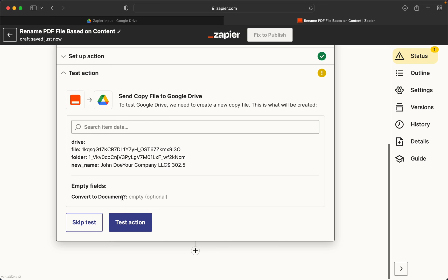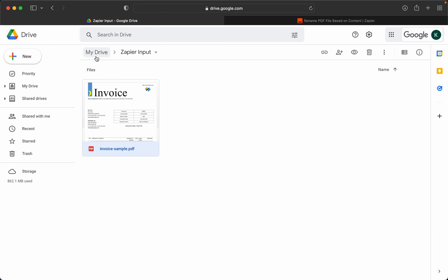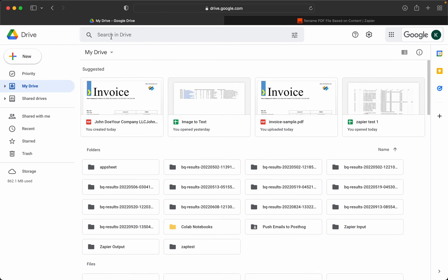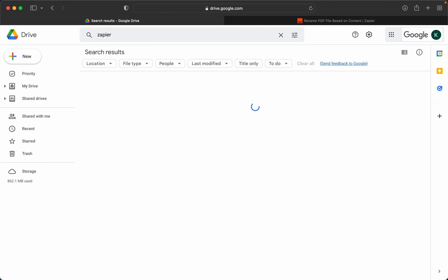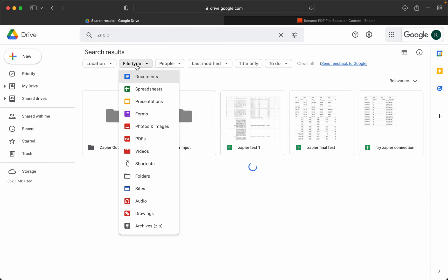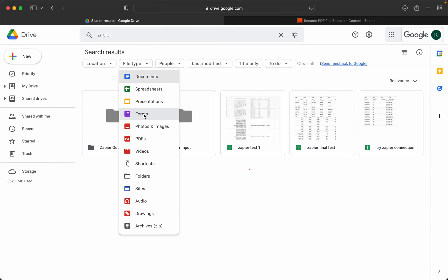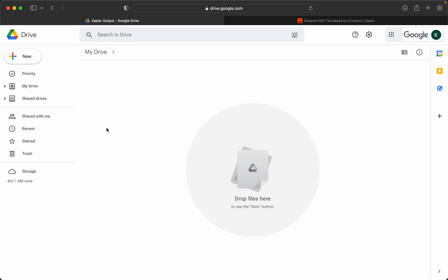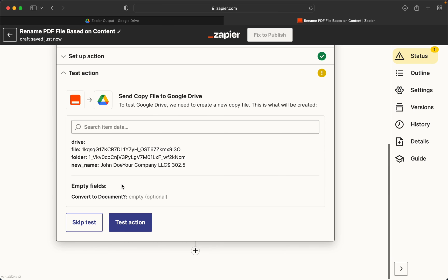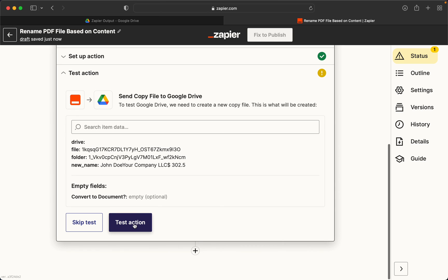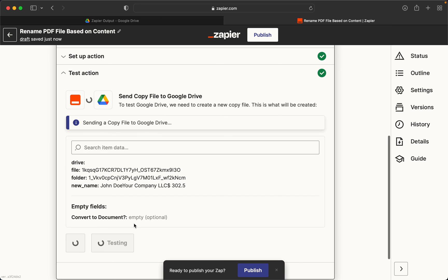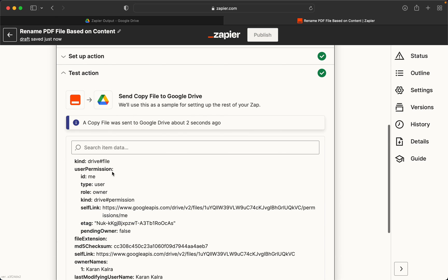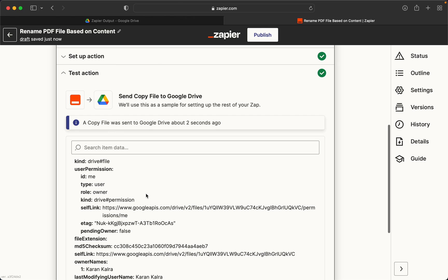Before testing, let us just take a look at what is inside Zapier output right now. As you can see, Zapier output is currently empty and testing the action here will basically put a file in Zapier output and it'll be renamed according to whatever we have specified.